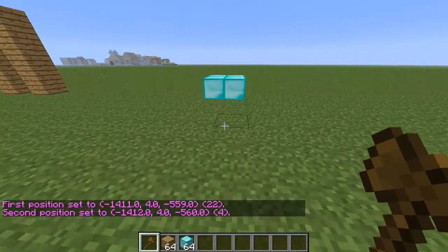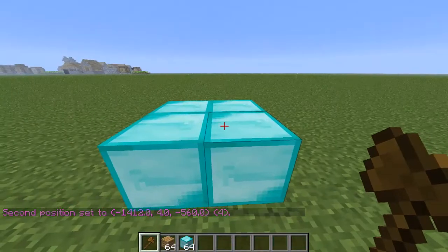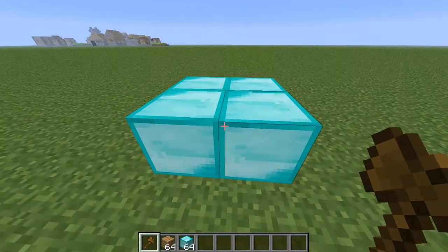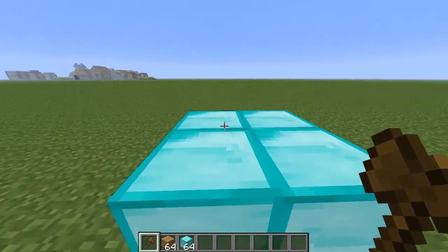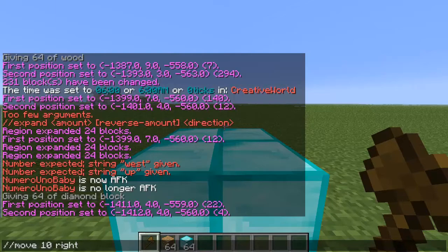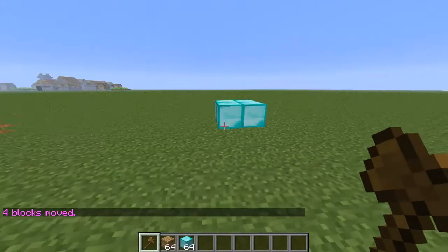Now I'll show you how to move something. Moving means this is going to disappear and go somewhere else. Select the region you want — I'm going to select these two corners. Type in //move and how many blocks you want it to move. I want it to move 10 blocks — in which direction? Up, down, left, or right? So let's say right. And there it is, it just moved 10 blocks.